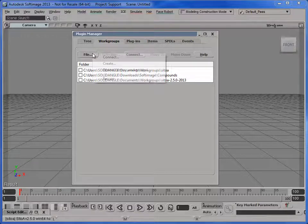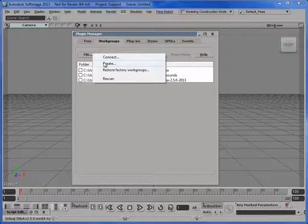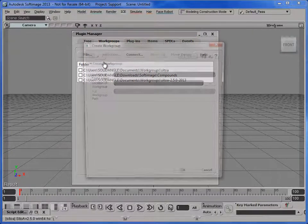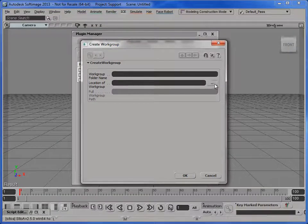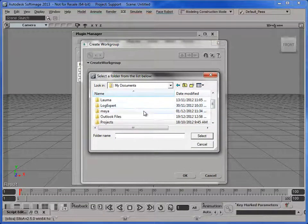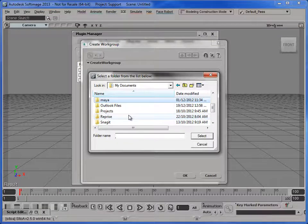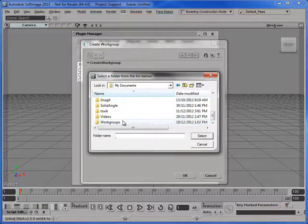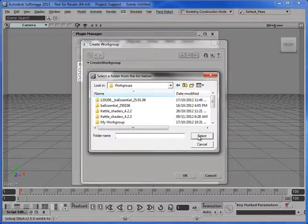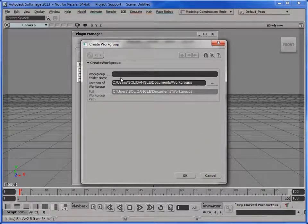And now I'm going to create a new workgroup where I'm going to install the 2.6 add-on. So I just have to navigate to the folder where I keep all my workgroups. There we go. Down one level into it, select.